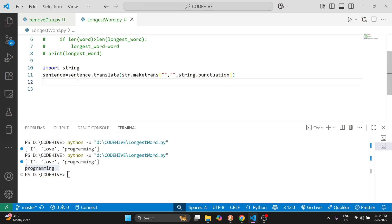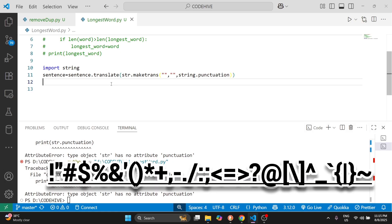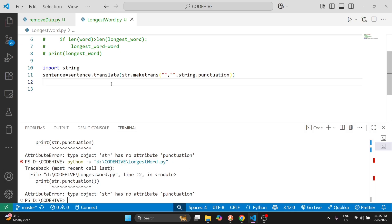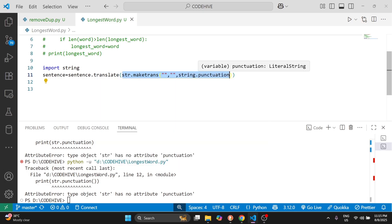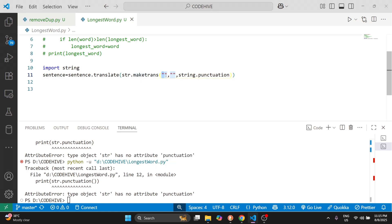string.punctuation is a ready-made string in Python that contains all punctuation characters like exclamation mark, hash, dollar, percentage — almost all punctuation marks are in string.punctuation. The str.maketrans function takes three arguments: the first argument is what to replace, the second is what to replace with, and the third is what to remove. Here the first two arguments are empty strings because we don't need to replace anything — we just need to remove the punctuation marks.